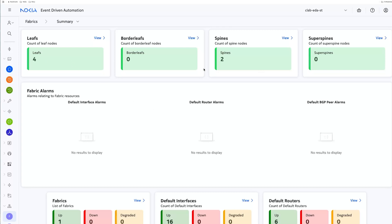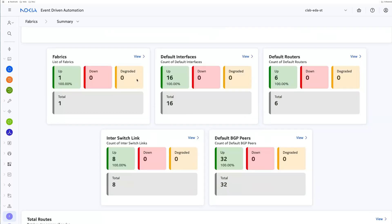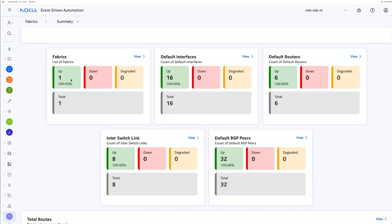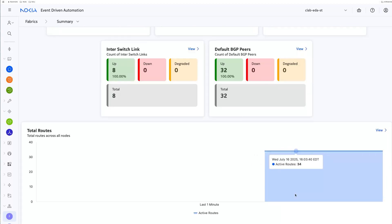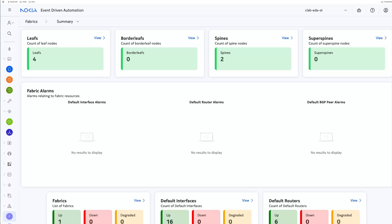We now show four leaves, two spines. We have one fabric that is up. That is new. You can see some default interfaces, default routers, ISLs are in our switch links, 32 BGP peers, and we are learning routes. We have 34 active routes. That is how you create a fabric in four clicks with EDA.